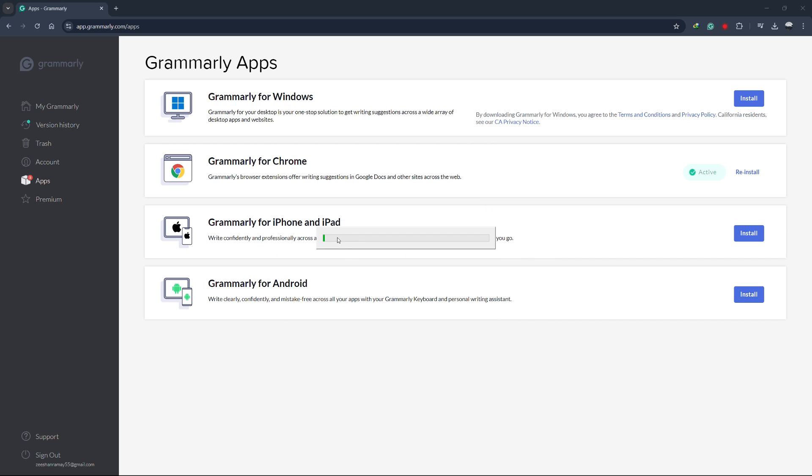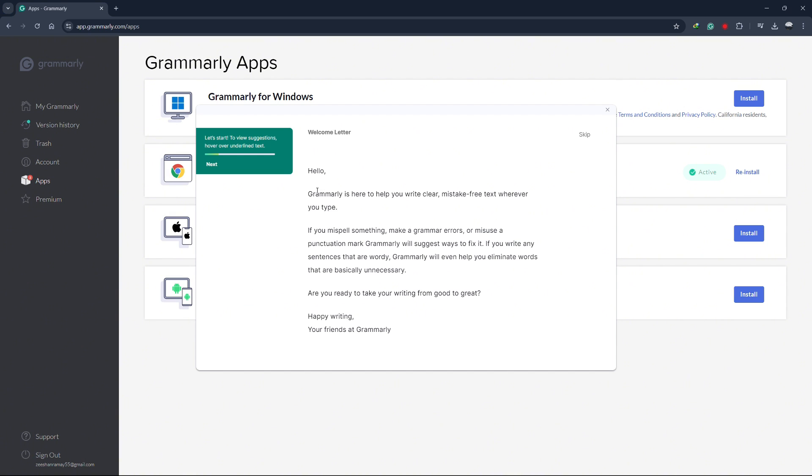The installation will start automatically. Just wait for it to complete. Once it's done, Grammarly will be installed and ready to use on your laptop.